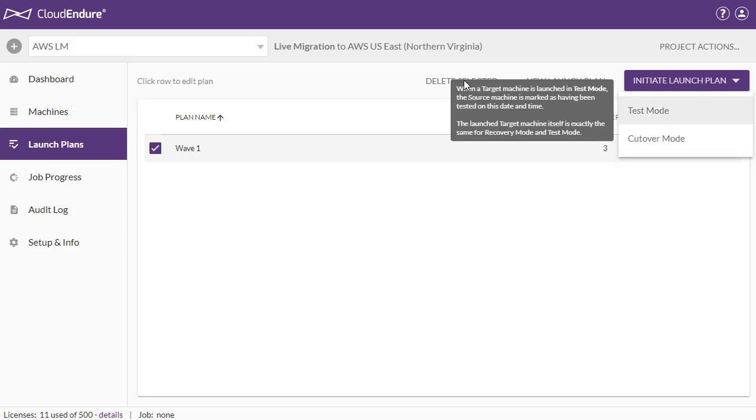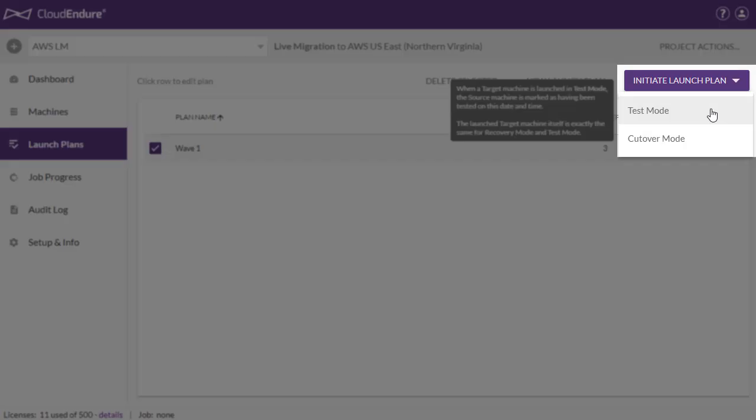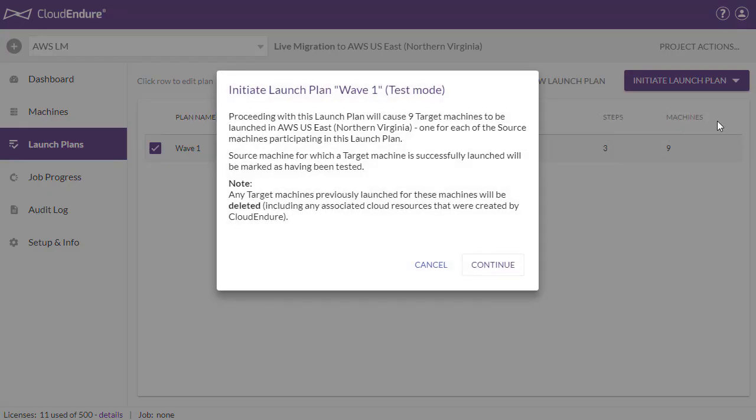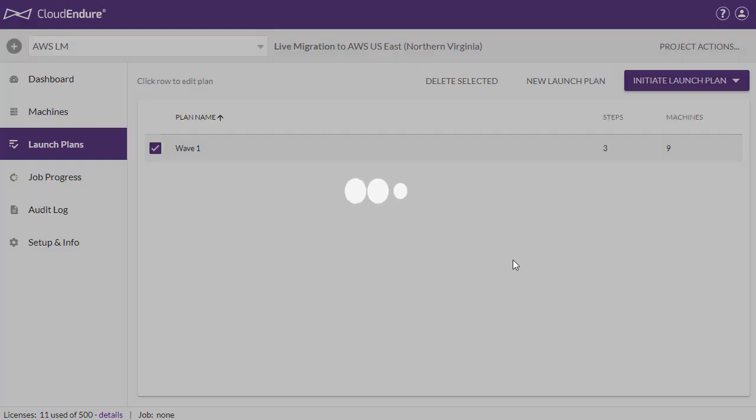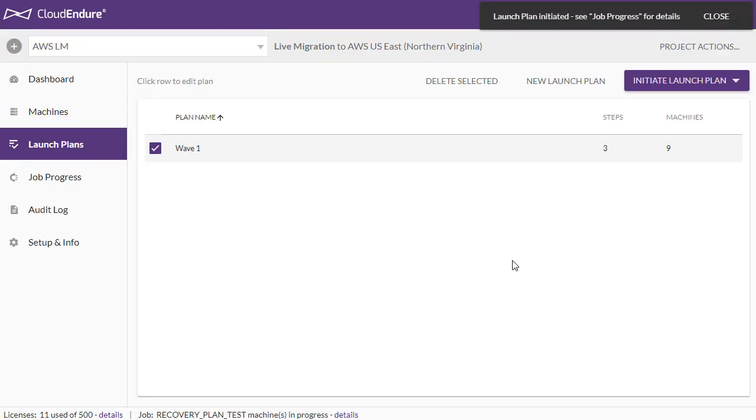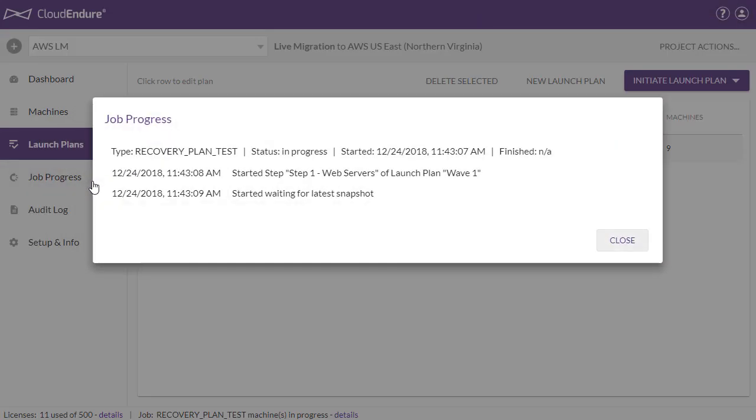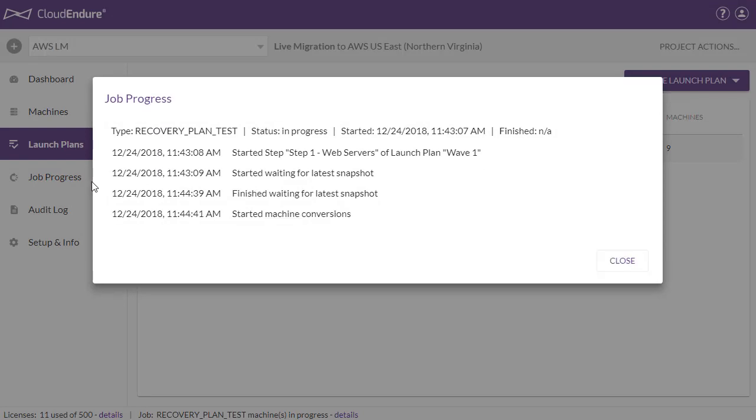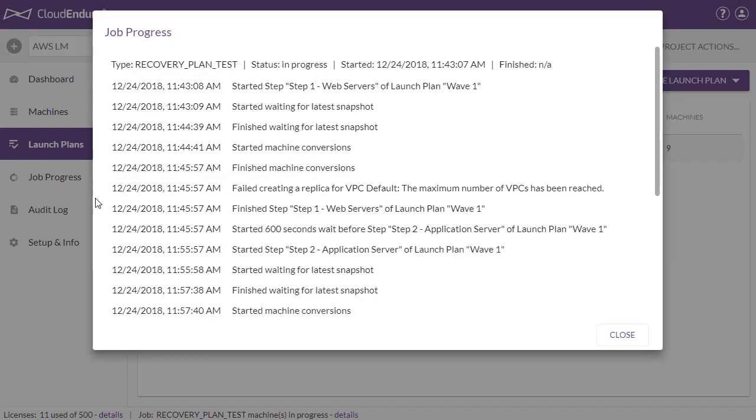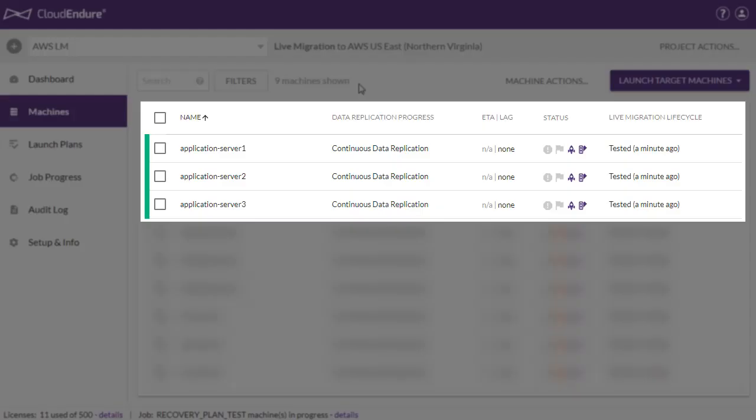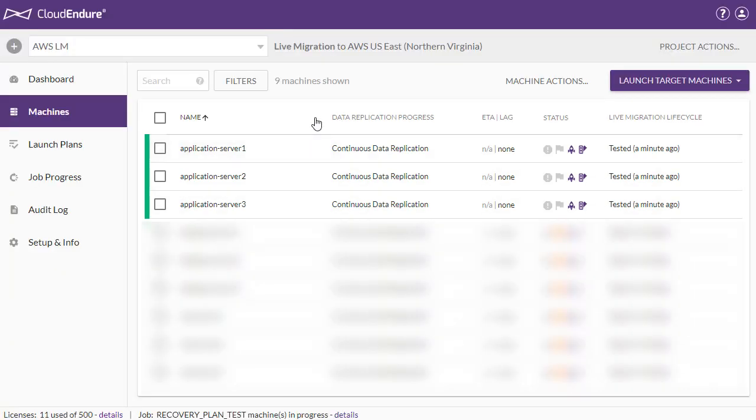We will initiate this launch plan in test mode. You can view the progress of the launch plan by clicking on Job Progress on the left navigation menu. Once the launch plan is complete, all machines will show as tested in the Machine List view.